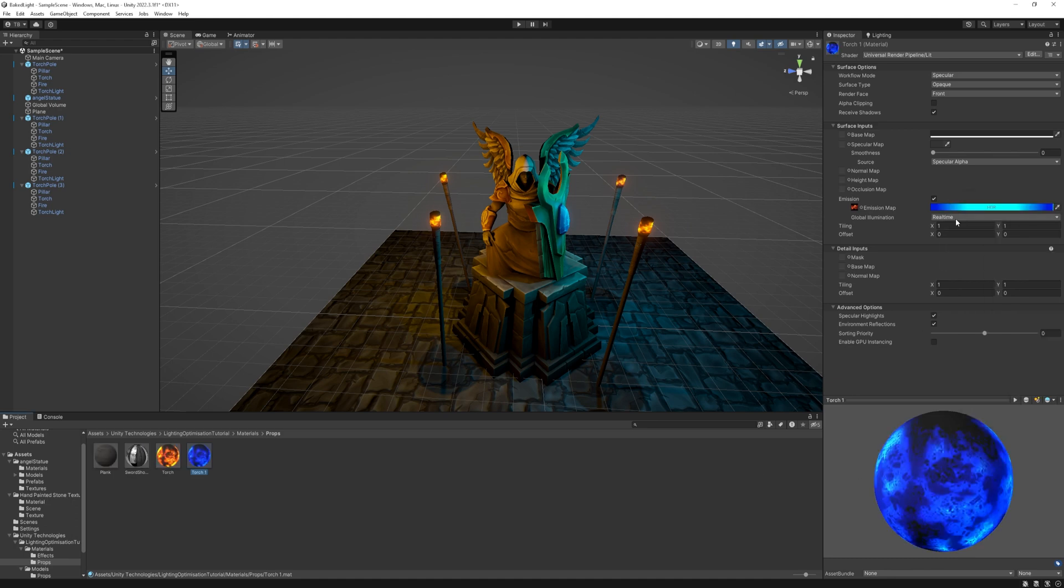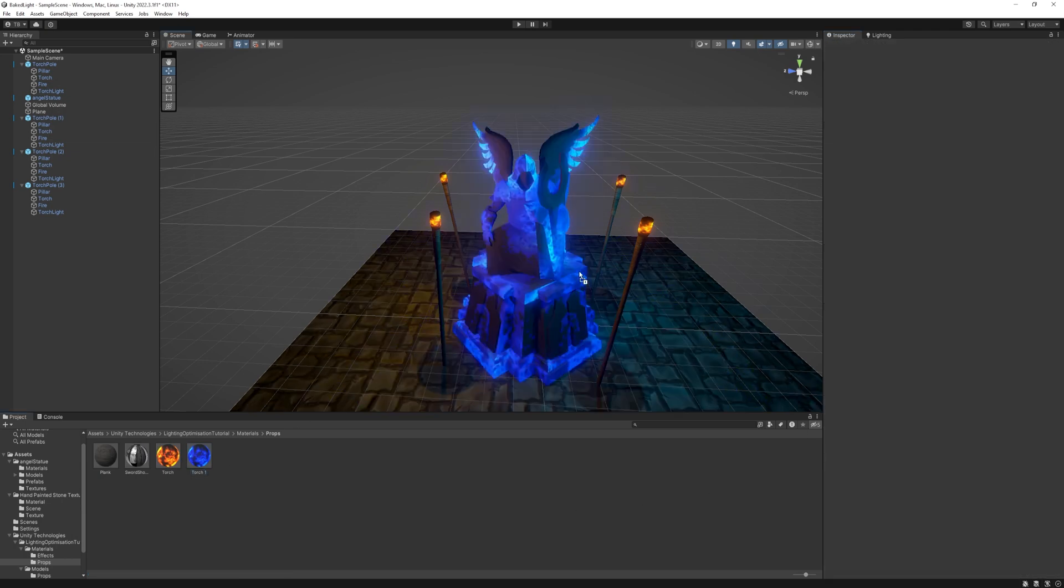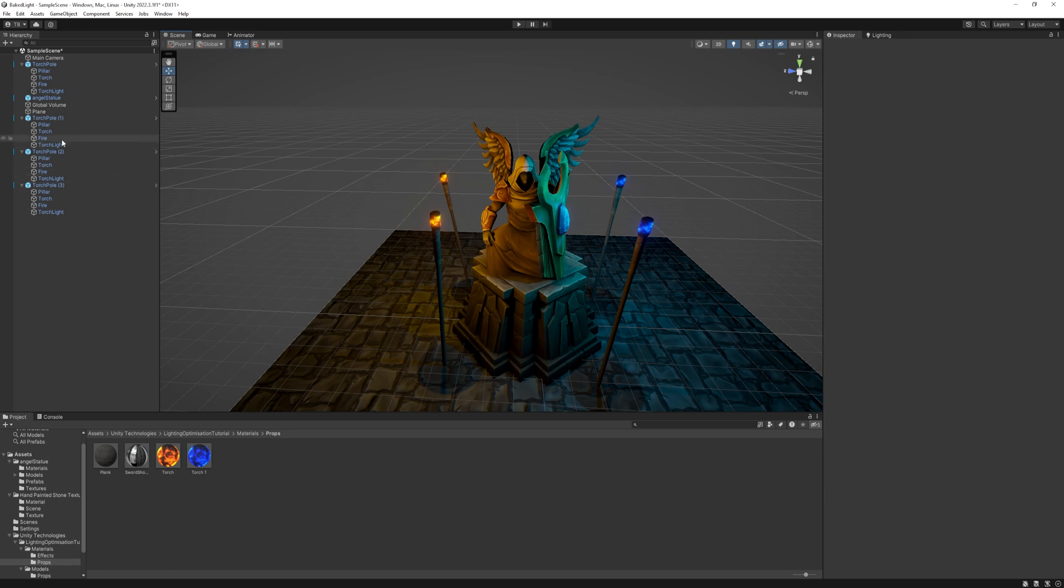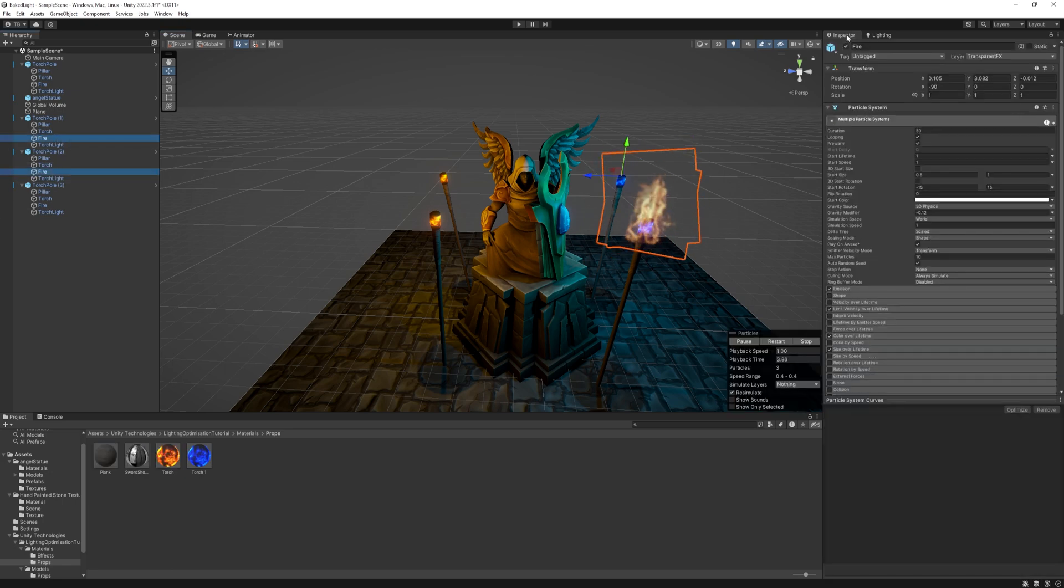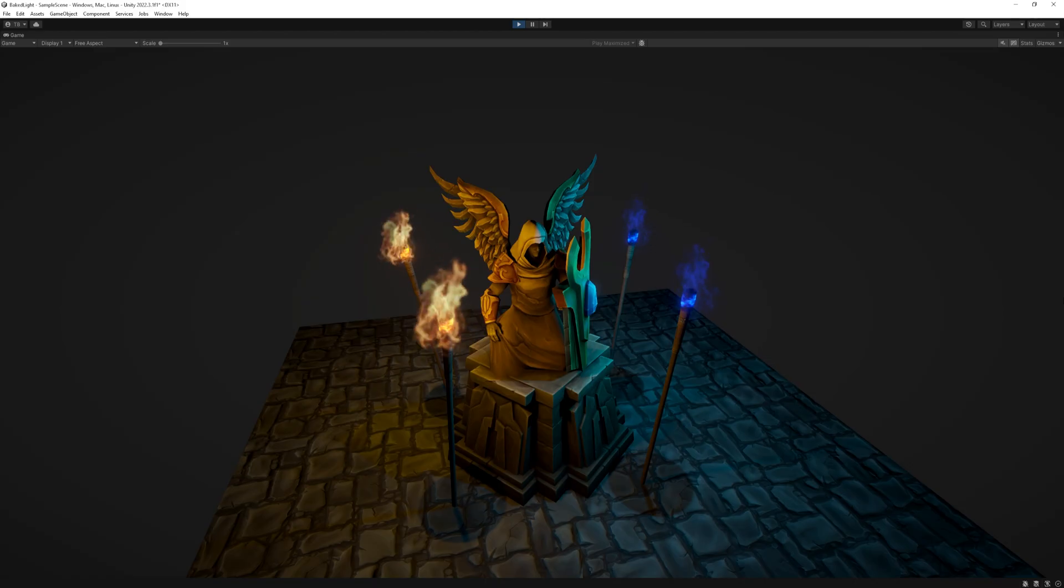Under that, change the global illumination to baked, and apply this material to the ones on the right side. After all that, I still need to change the flame colors as well. Select the two fires in the hierarchy, and in the particle system, at the start color, just change it to a bluish one again. And the scene looks pretty good by now.